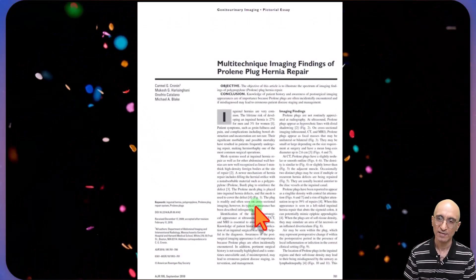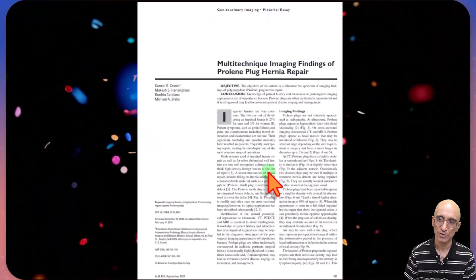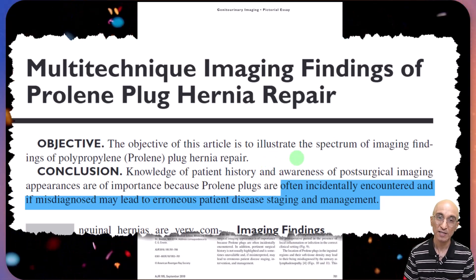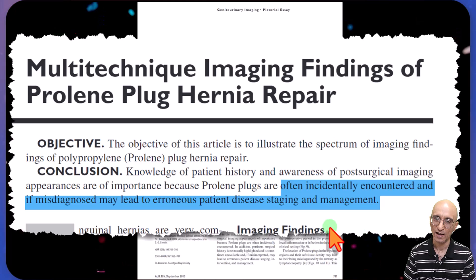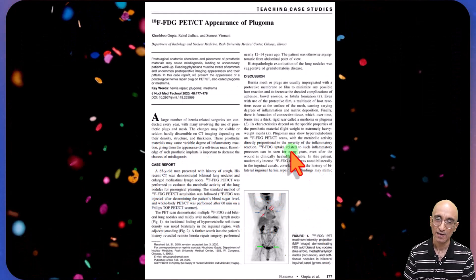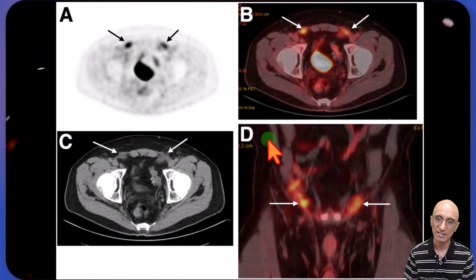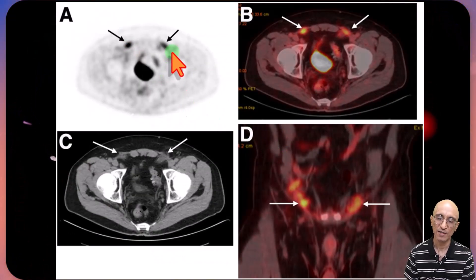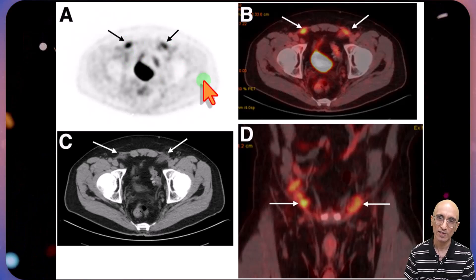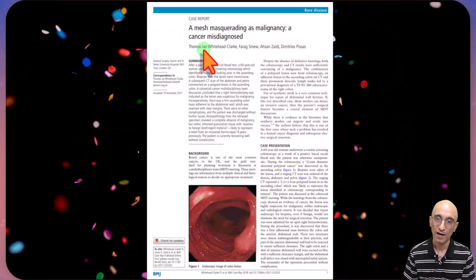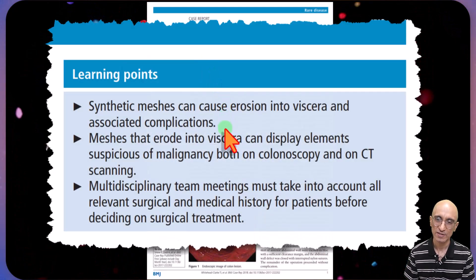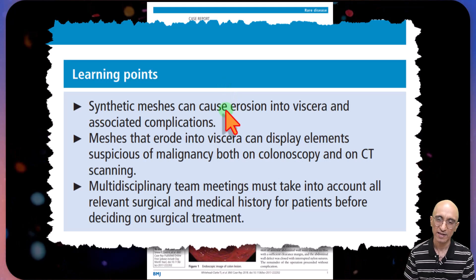This is a really nice article which you can refer to on imaging appearances of hernia mesh plugs. It is important to recognize this finding, otherwise it can be potentially mistaken for a mass. It is also important to remember that these lesions can be avid on FDG PET, which can further mislead the radiologist into calling these mass lesions. Very rarely, these lesions can also erode the adjacent viscera, as described in this case report.